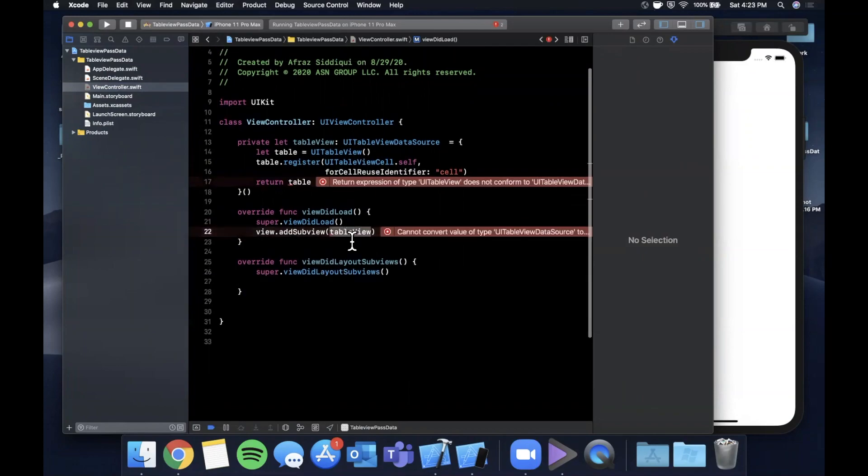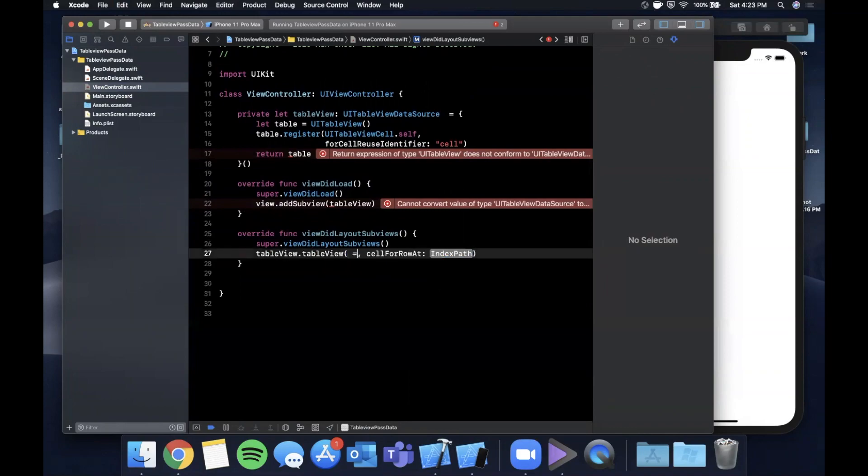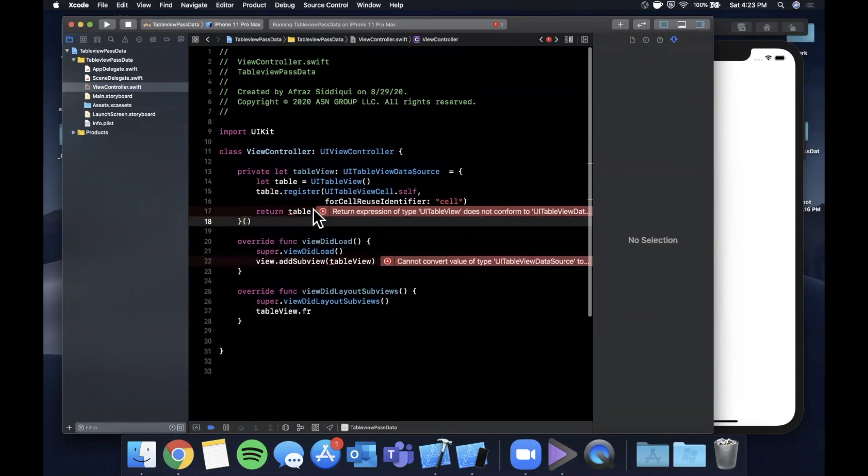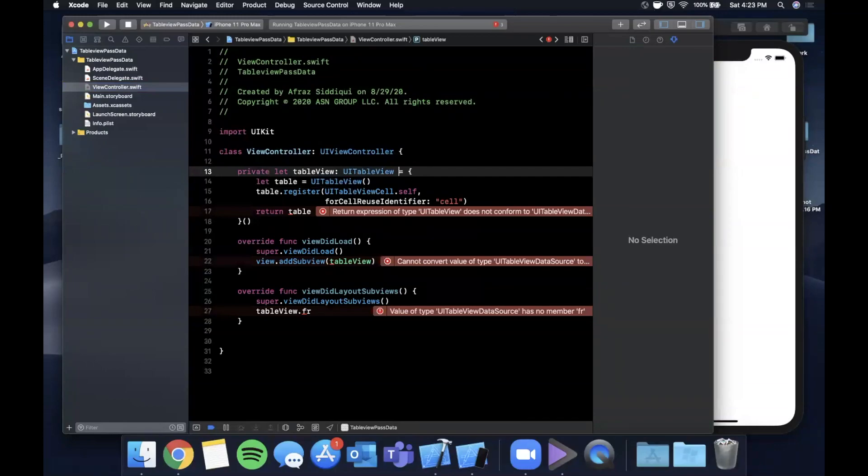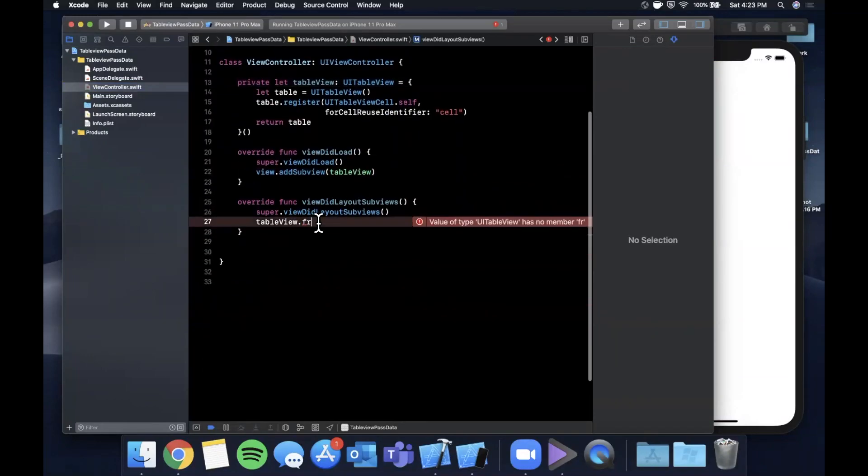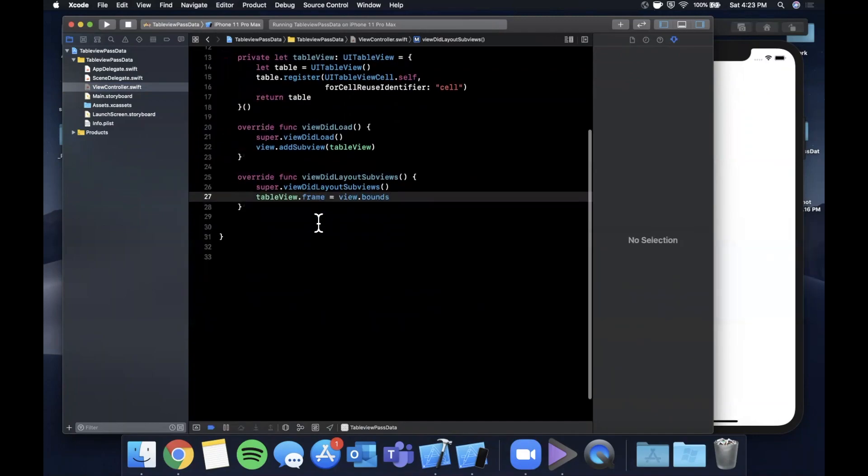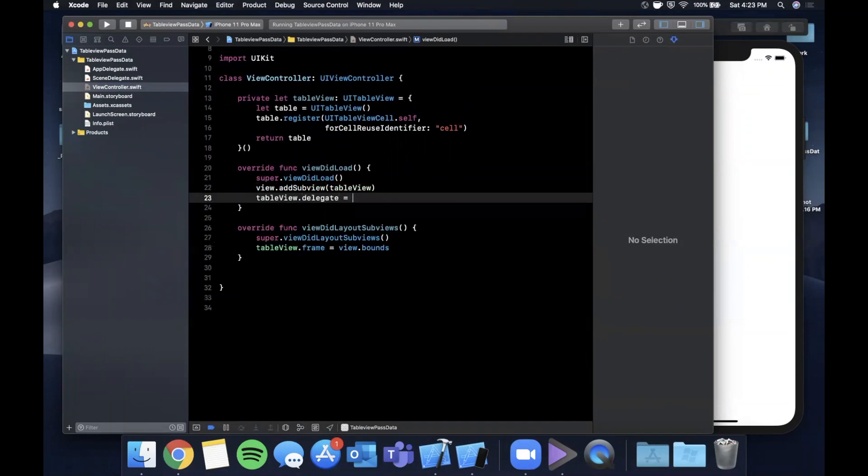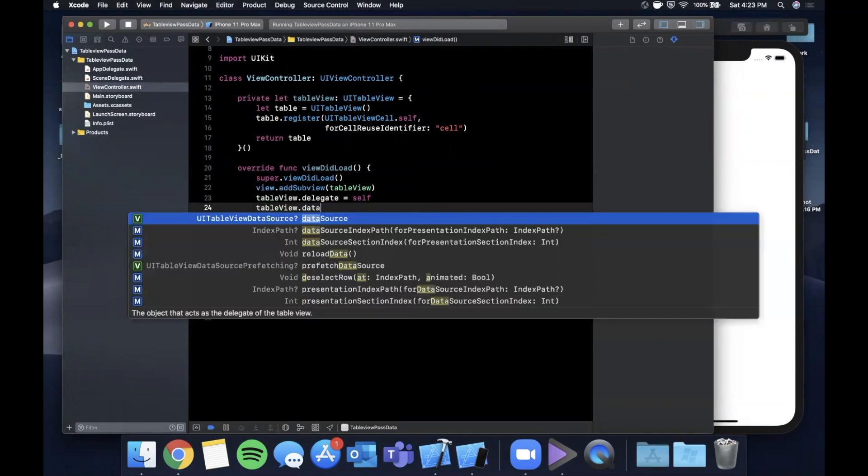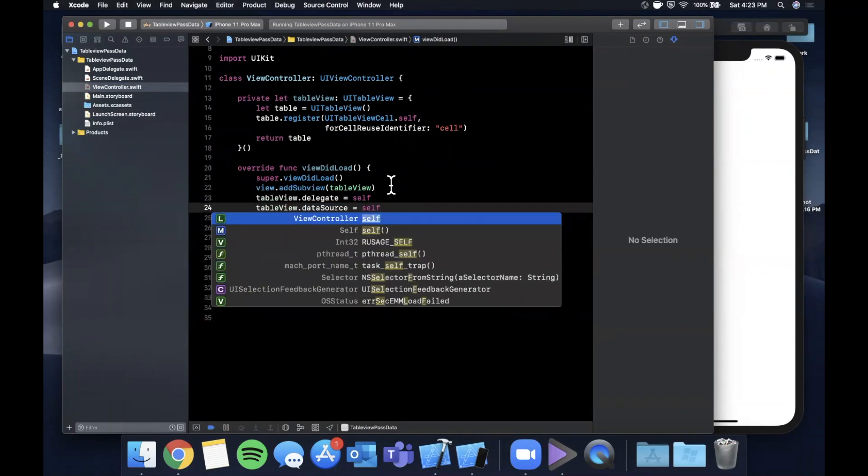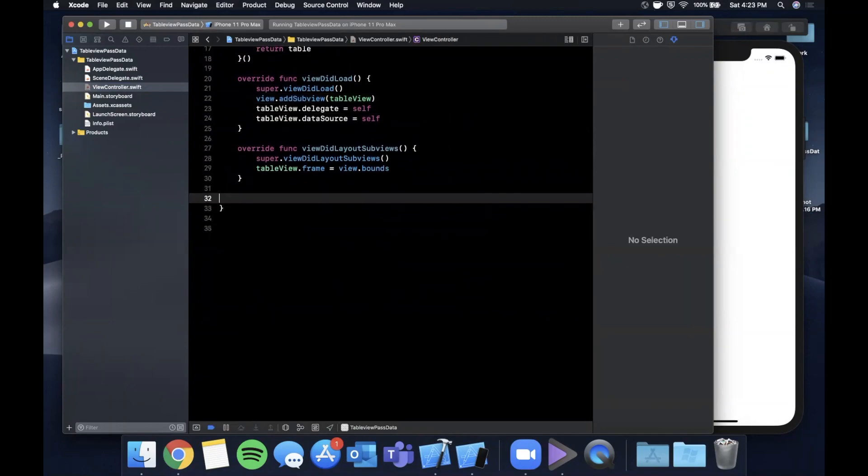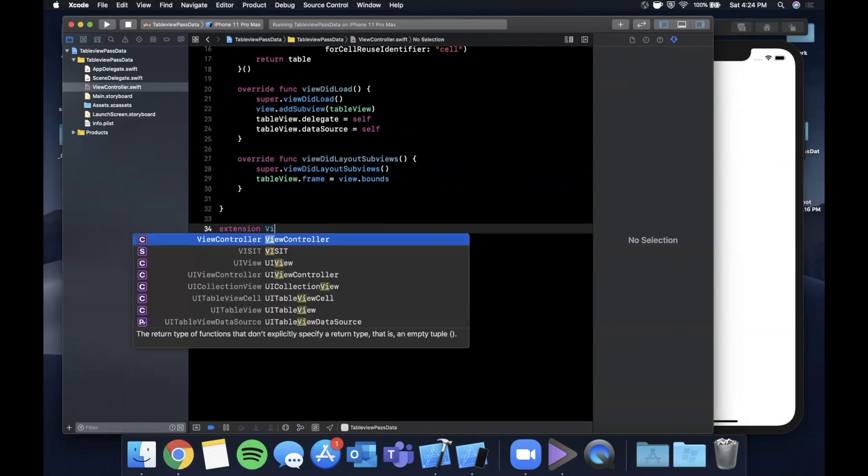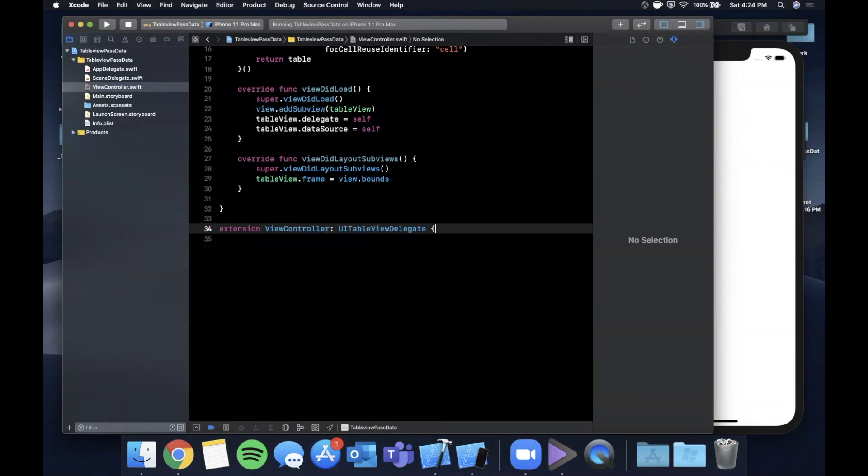We also want to give this guy a frame so it can actually show up on the screen. We're going to say tableView.frame, and this error should now go away. Now we're going to say the table view's frame is view.bounds which is the entirety of the screen here. We also want to assign the table view's delegate as well as the table view's data source, and after that we need to conform to both of those protocols. I'm going to do it in an extension down here just to keep our code more modular and separated.